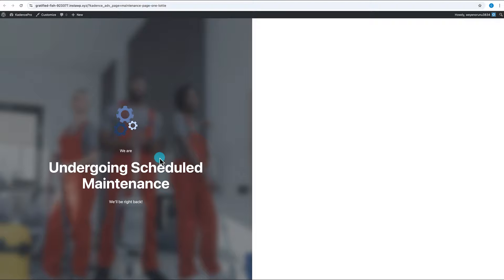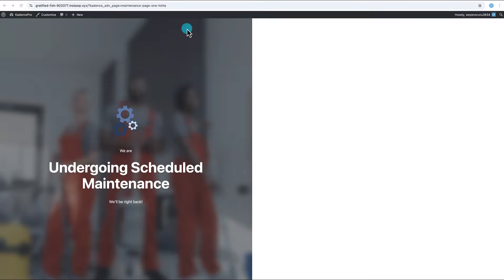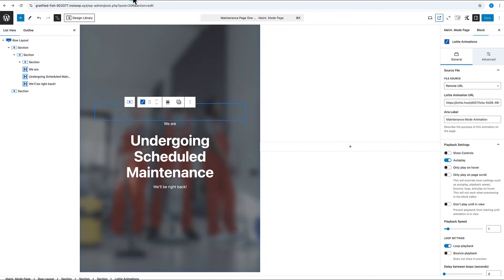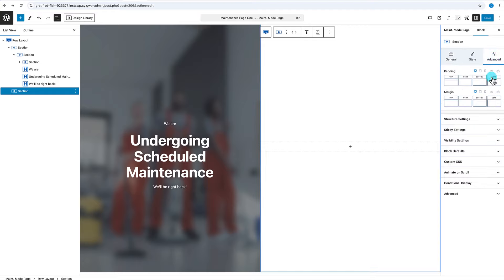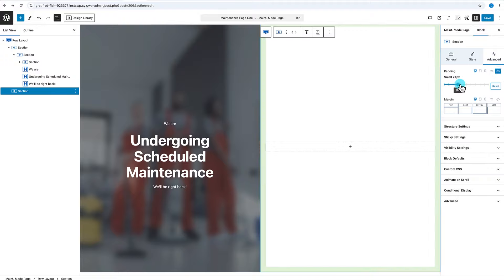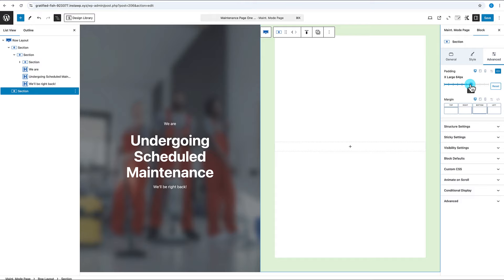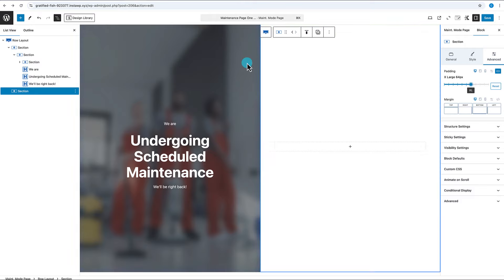Next, we need to add the right-hand column content: some text and a dedicated contact form. Let's go back to the editor and select the second section. First, add some padding by going to Advanced > Padding, link the sides, and set it to XL — matching the left side.